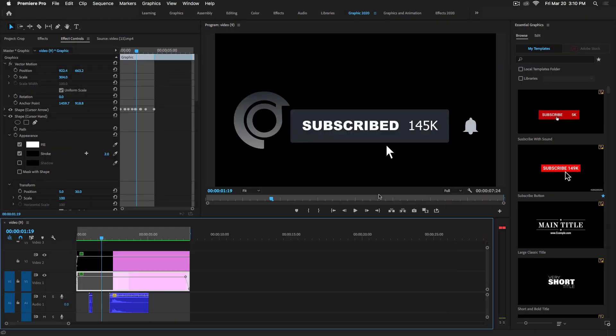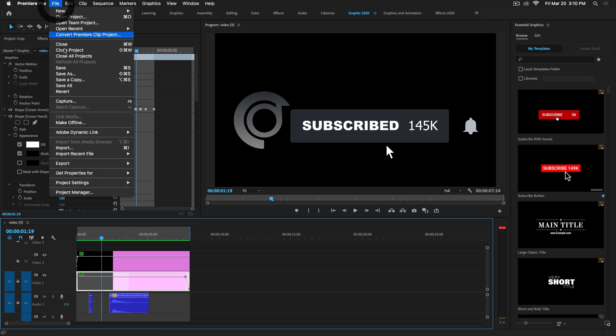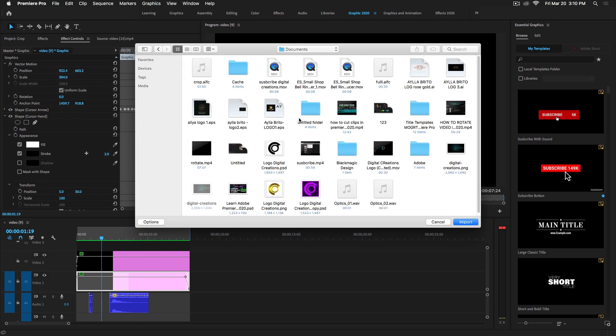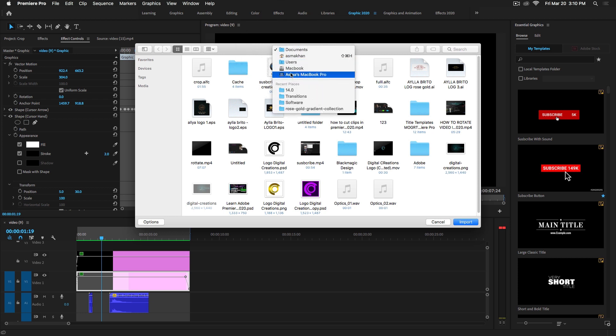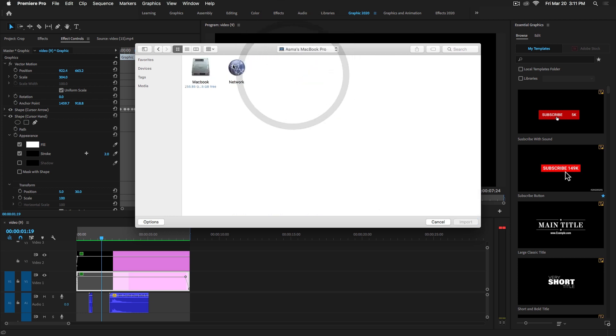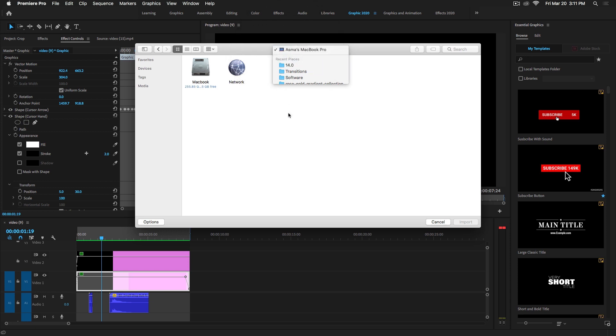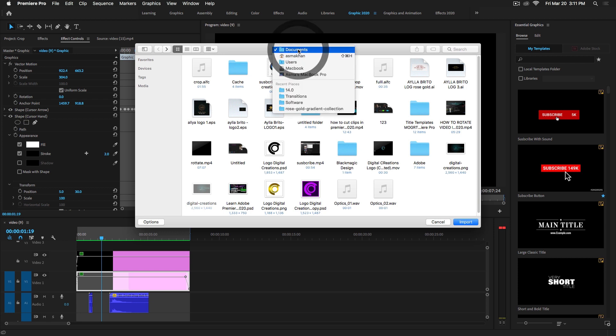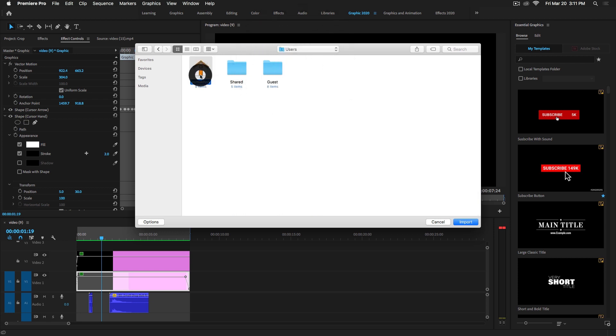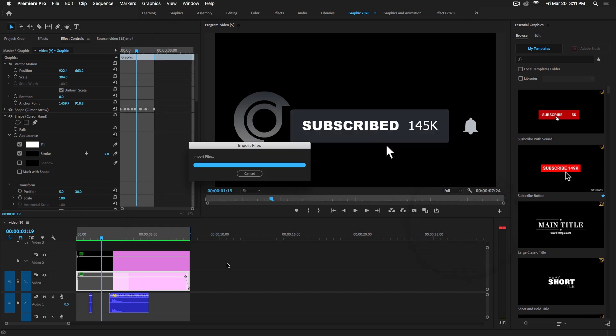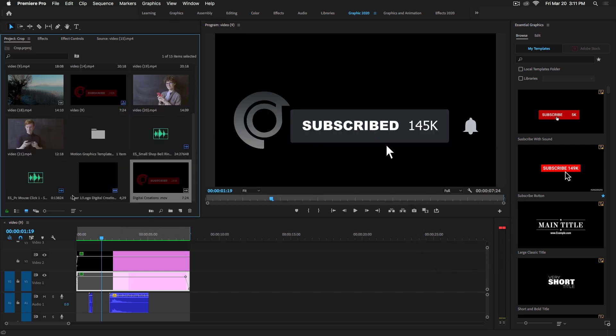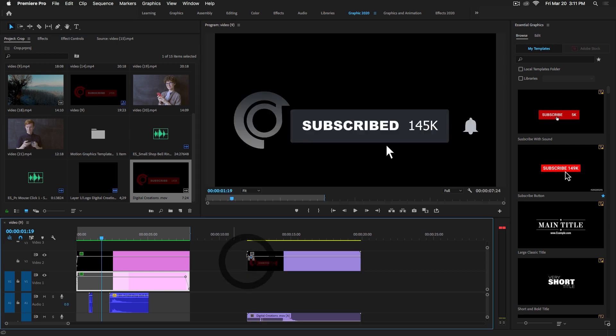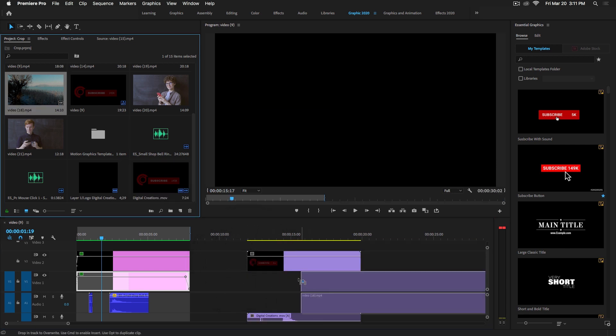Now guys, export is done. Let's import this file and drag and drop this video file into the timeline.